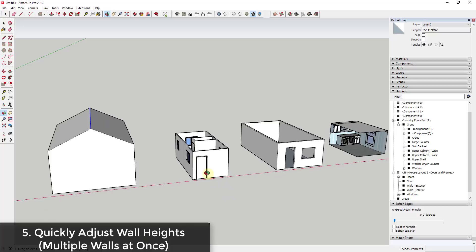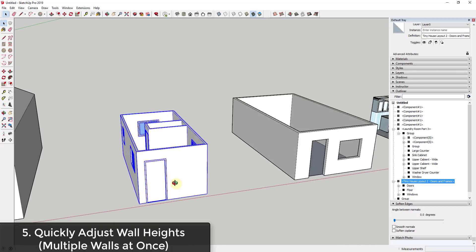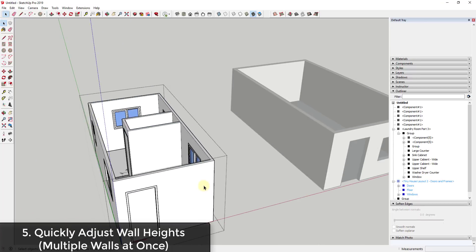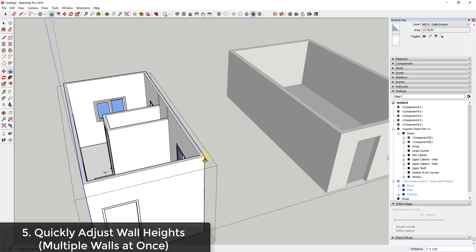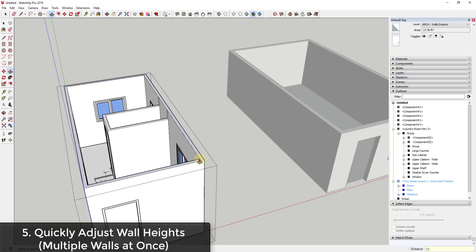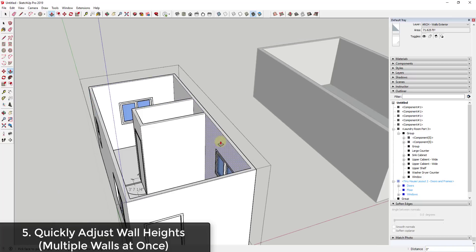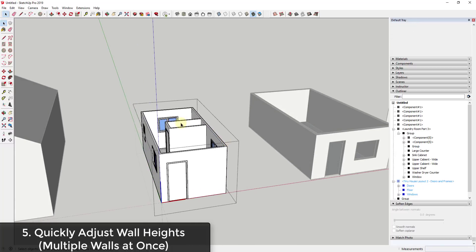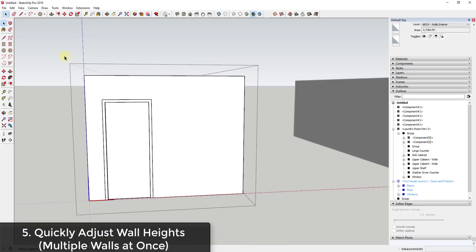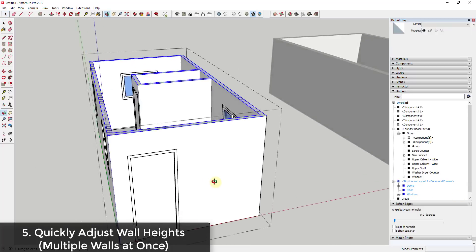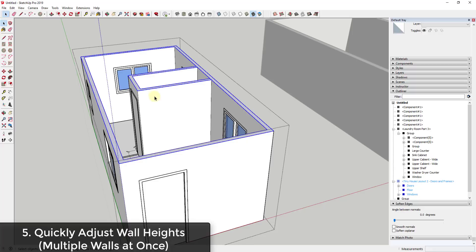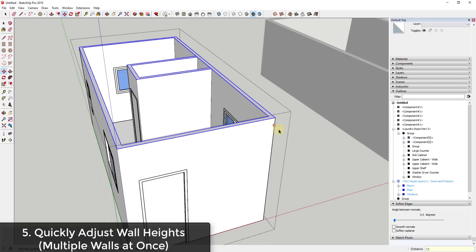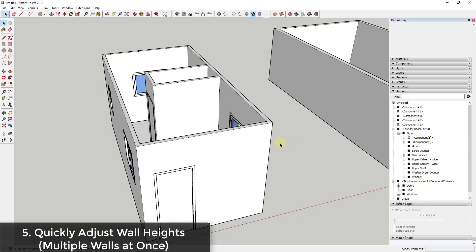Practically, you can also use sticky geometry to make things taller or shorter. For example, in this tiny house model, if I wanted to make all the walls taller, instead of push-pulling each individual wall separately, I could drag a box across the tops of all the walls while inside the group and move them all up at once. Because I'm moving the entire top of the wall, it auto-adjusts everything associated with it — just type in a value and hit Enter.